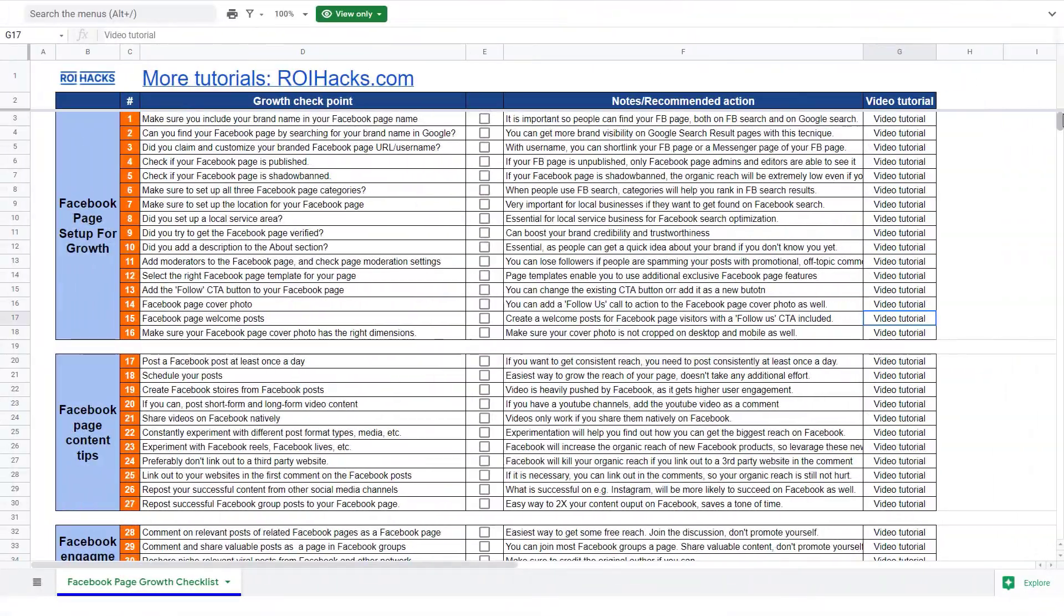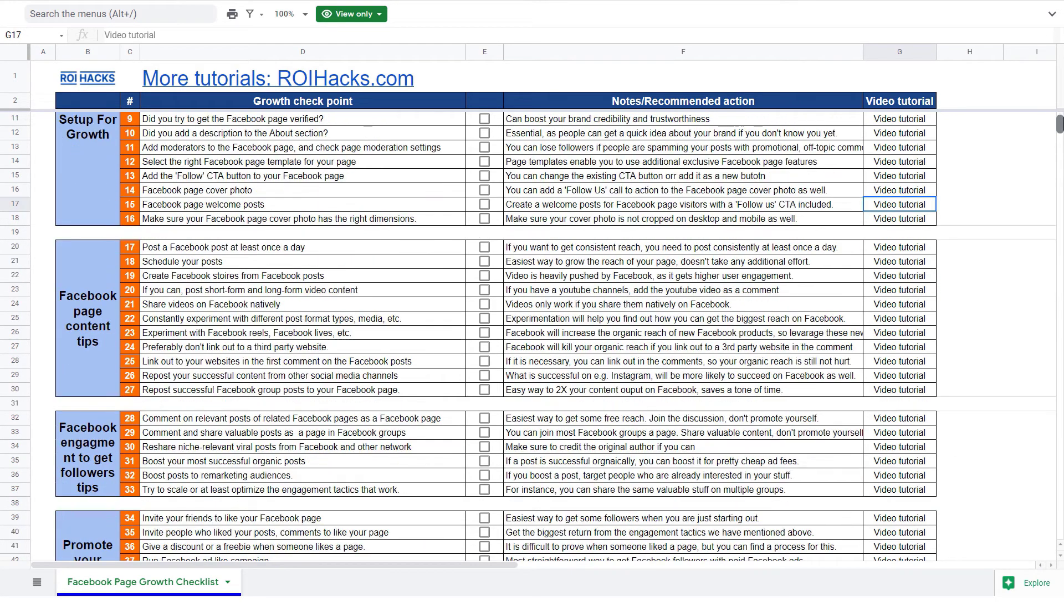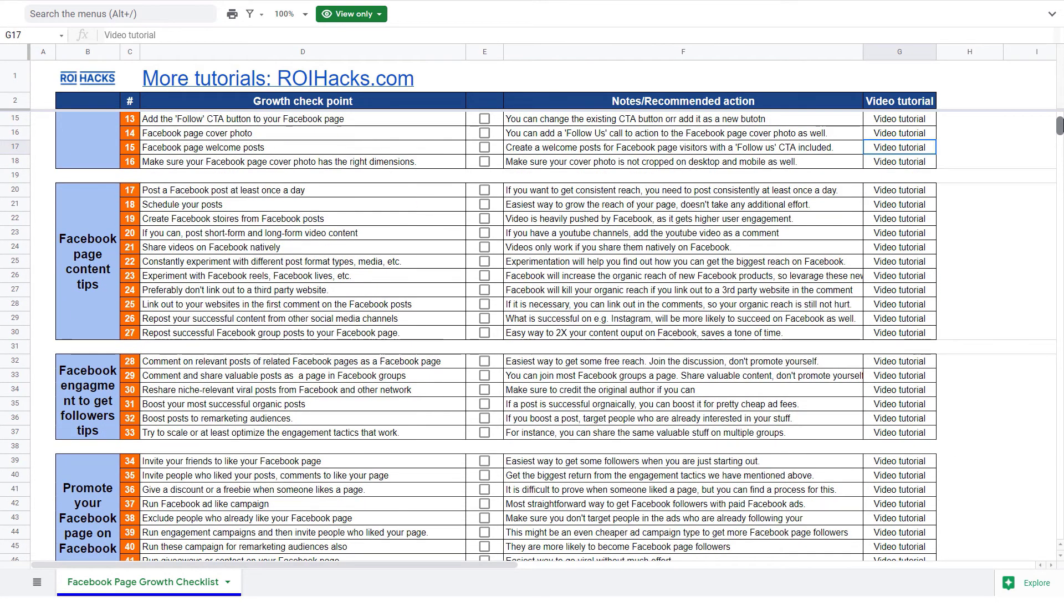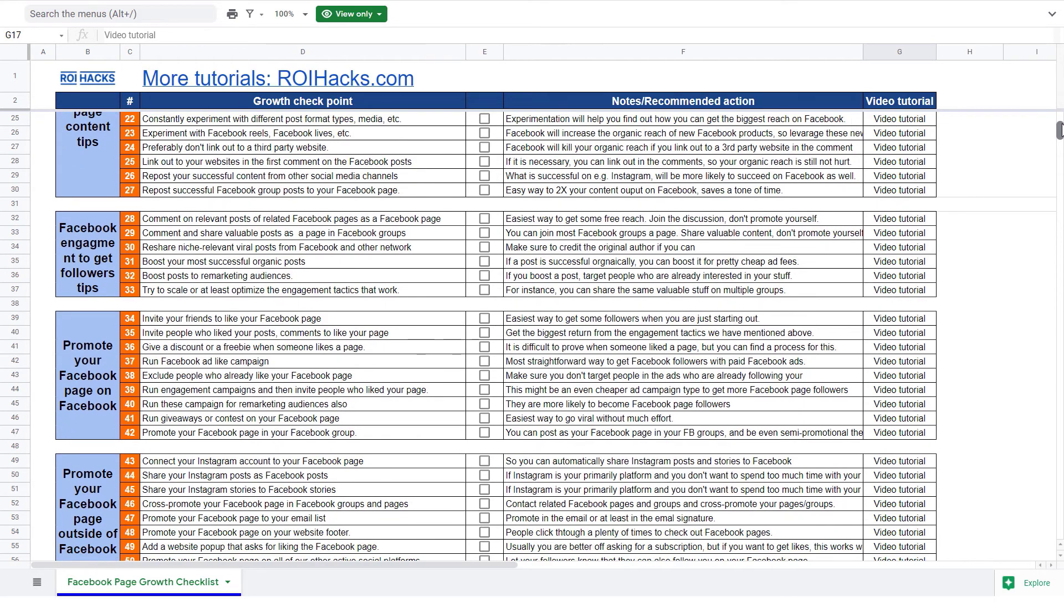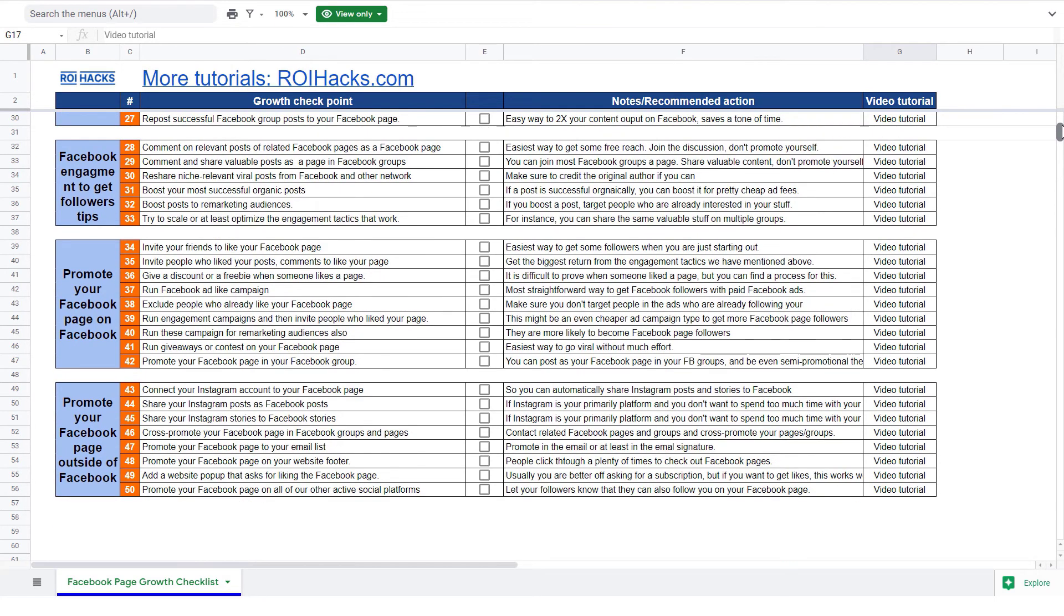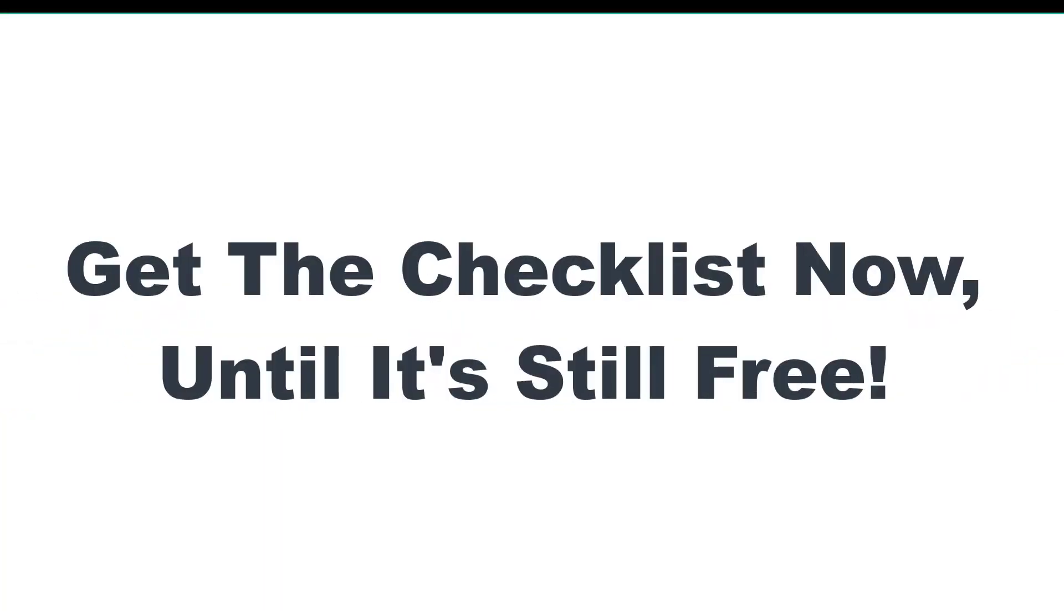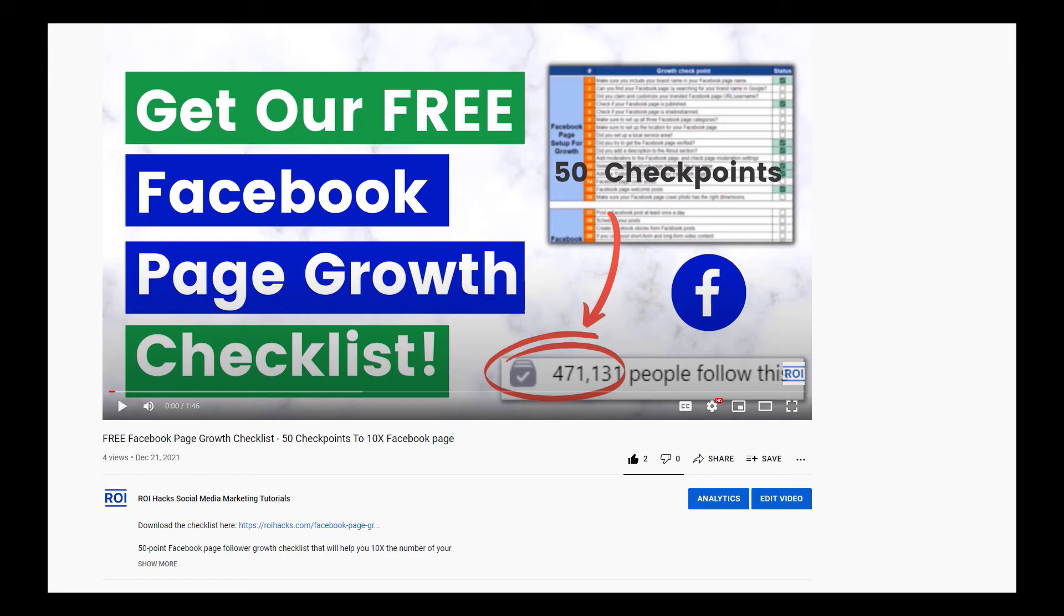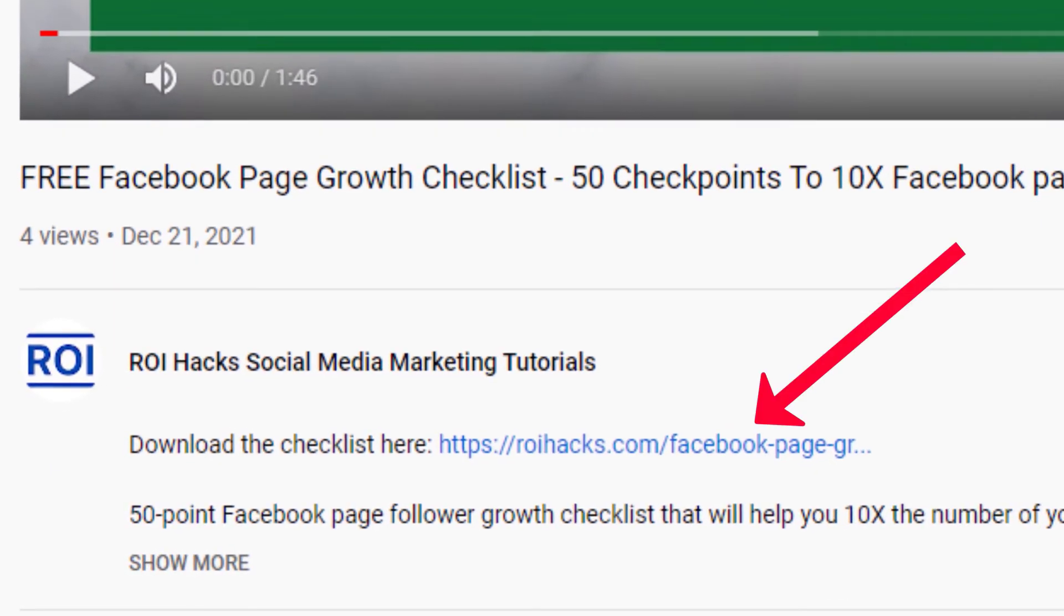You can get the 50 checkpoints we use every time to 10x the number of followers of any Facebook page. We're planning to charge money for this checklist in the future, so get it now for free while you can. You can get the checklist by clicking in the description below.